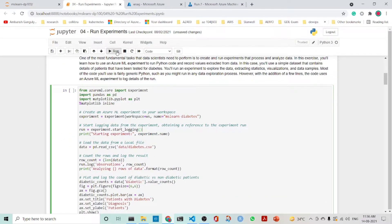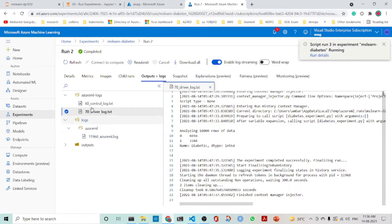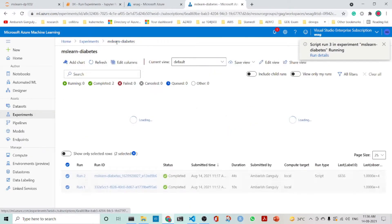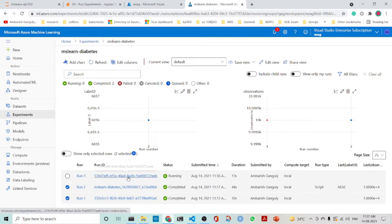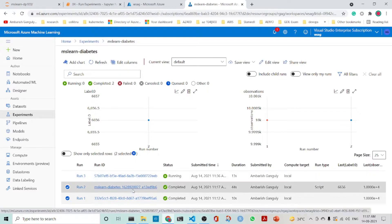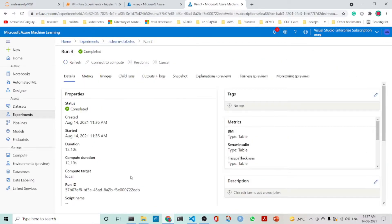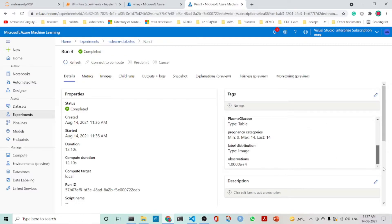Let's run it once more. We will see that this is a different run — previously we had two completed runs, and now this one is running. Once it completes, we can find the different metrics here. So this is completed — let's refresh it, and once you refresh it, you can find the metrics. You can see the type of the metrics: it's a table, it's a table, it's a table, it's a table, then you have a list, then there is an image, and then there is a scalar value.